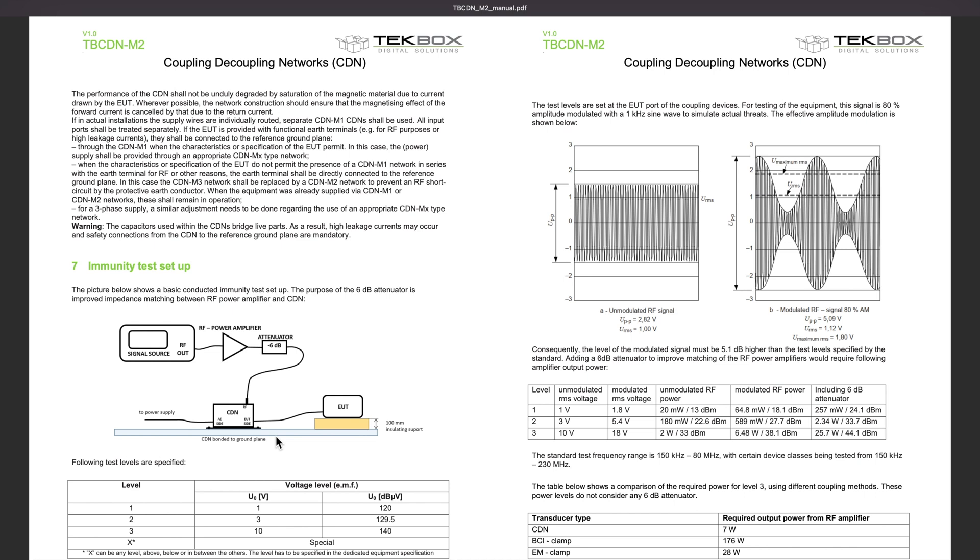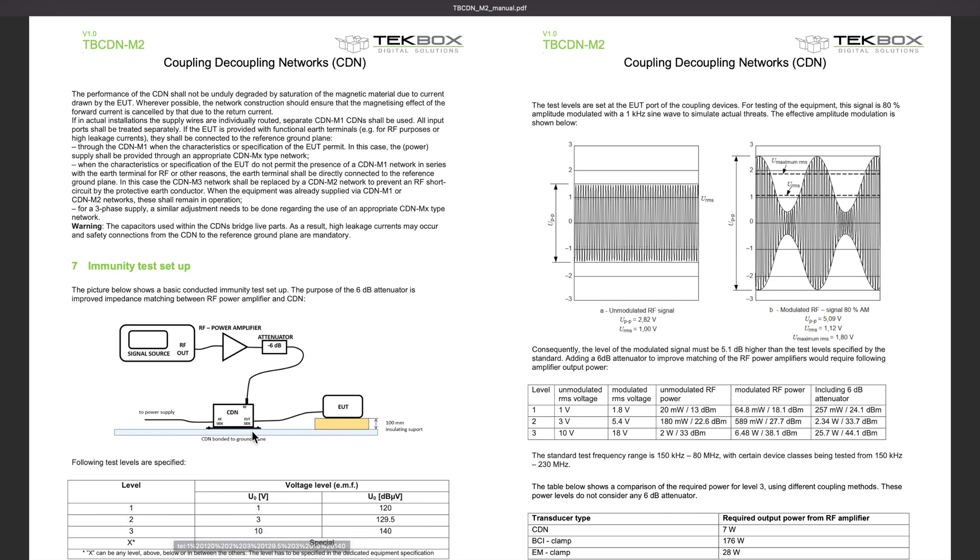Then depends on your power amplifier level, you could achieve level one, two or three really depends on the output power of your RF amplifier. And you can select either continuous wave or AM modulation, amplitude modulated waveform. So let's have a look at our test setup.